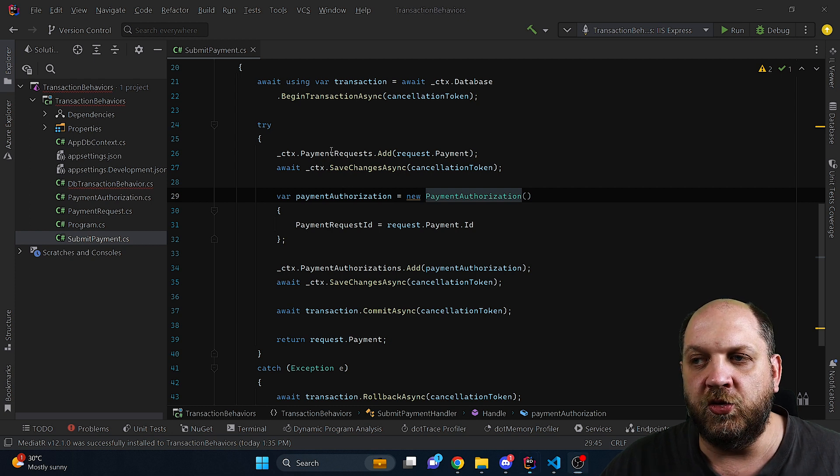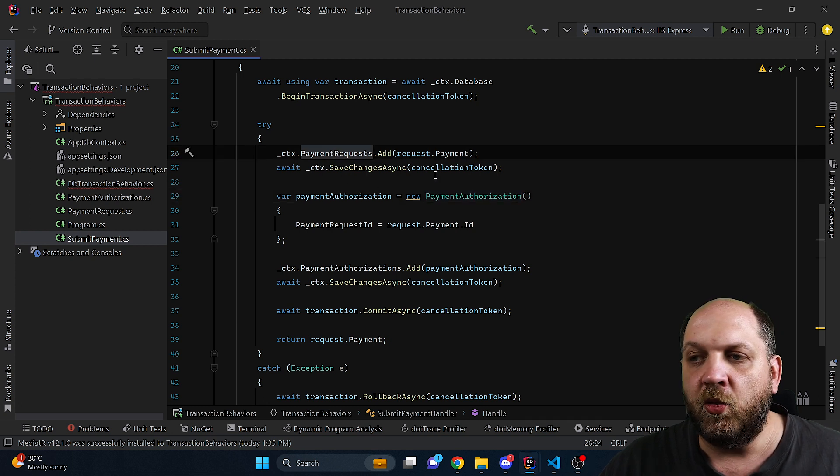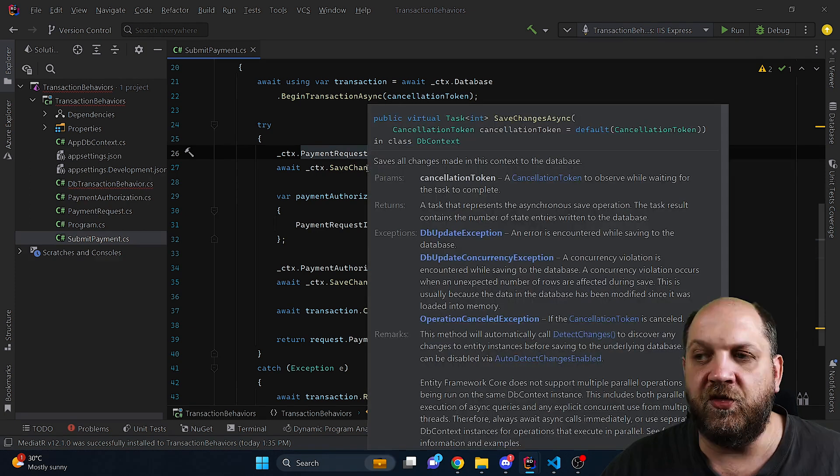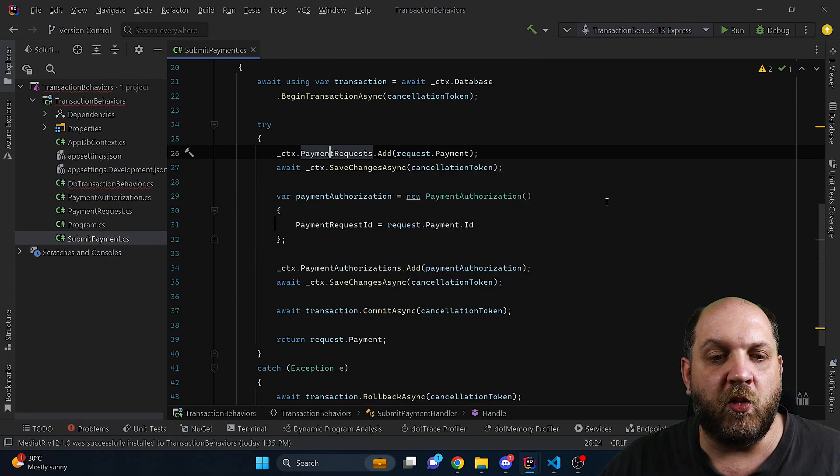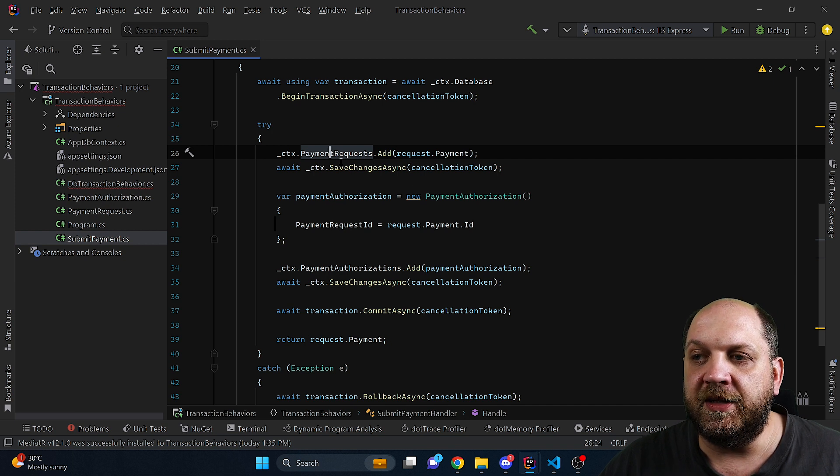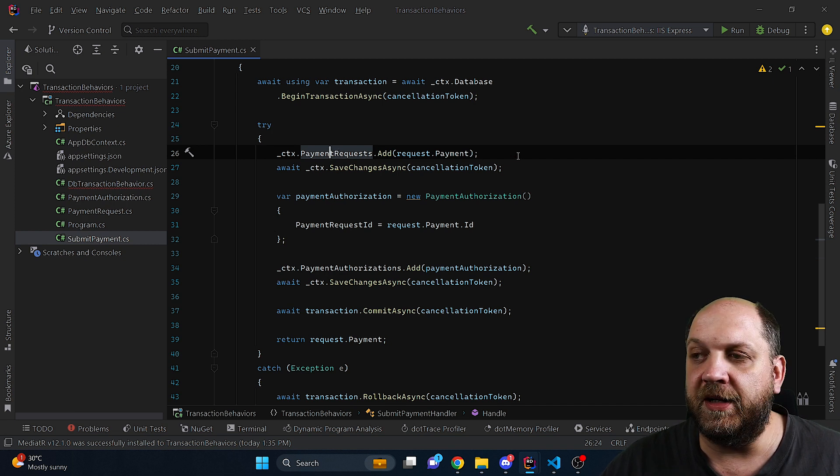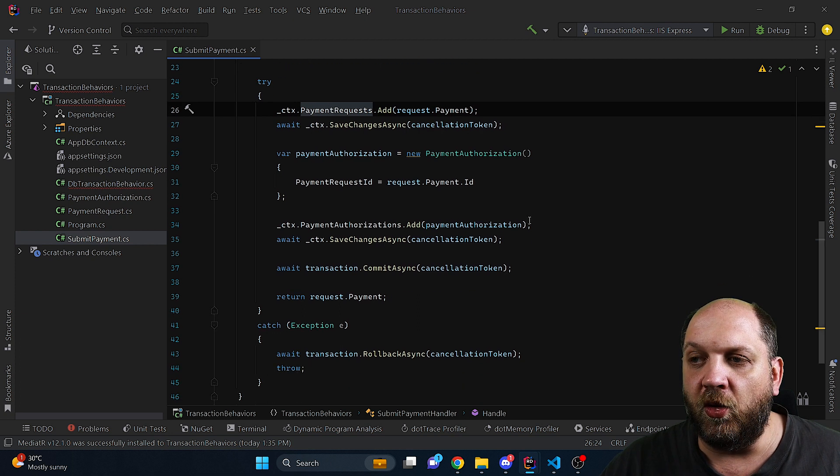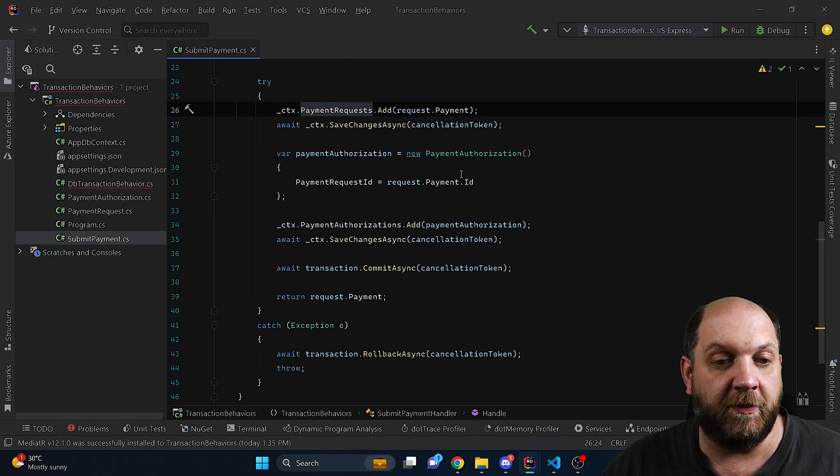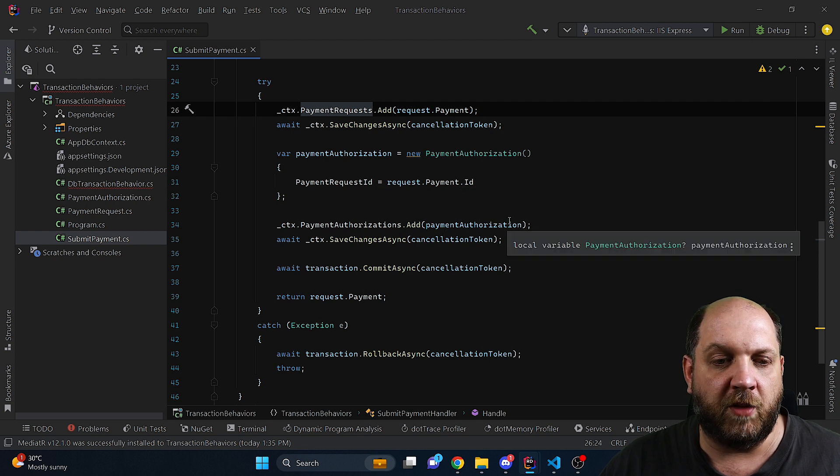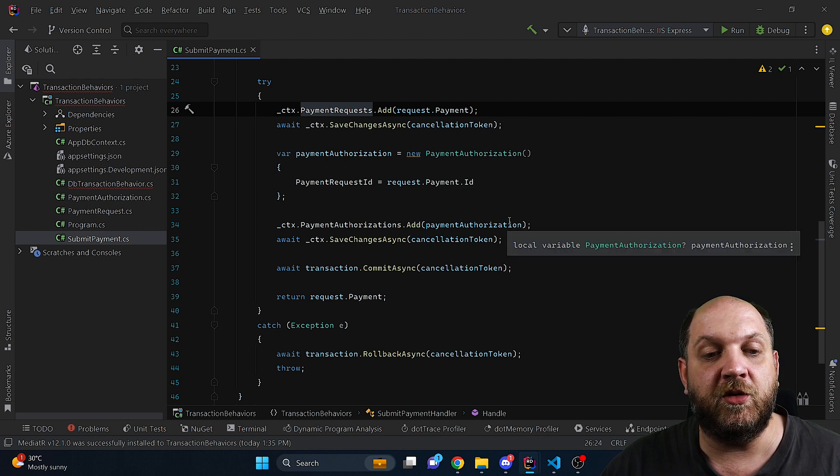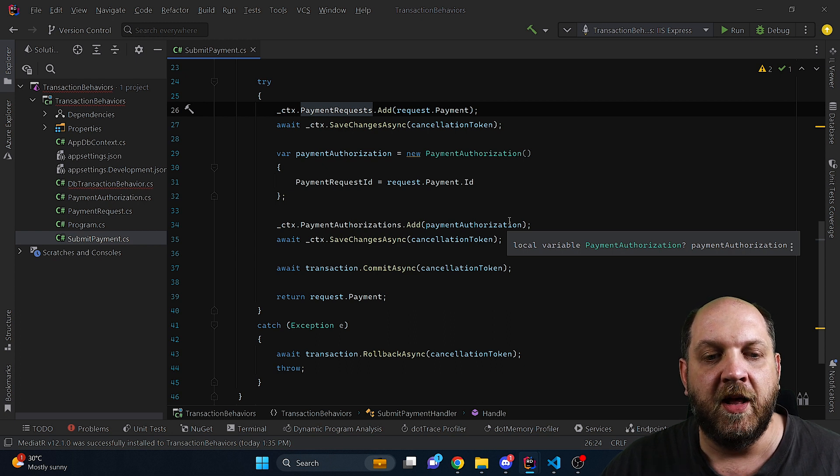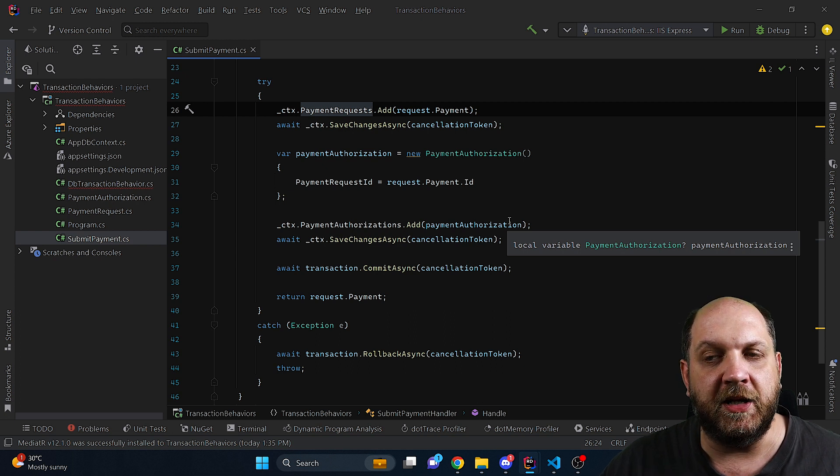So the first thing that we do is when we receive a payment we create it in the database and we use save changes async. The reason why we need to do this here is that we need to save it in the database because then we get an identifier, an ID for the payment, and we need that identifier to also create a payment authorization. The business logic requirement is each time that you submit a payment, a payment authorization needs to be created and obviously those two need to be linked.